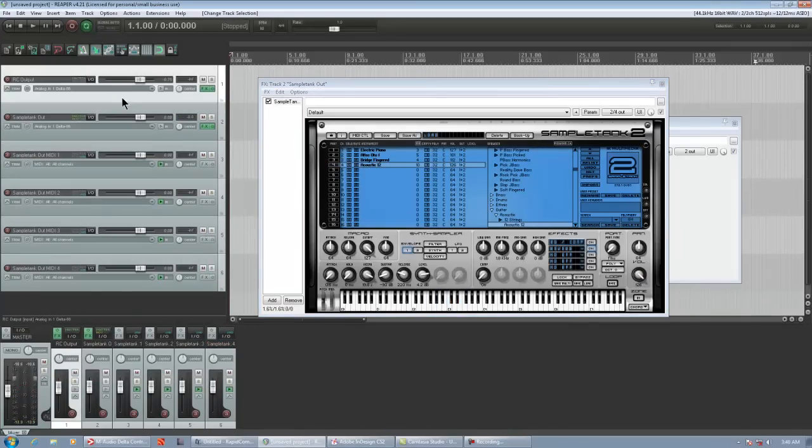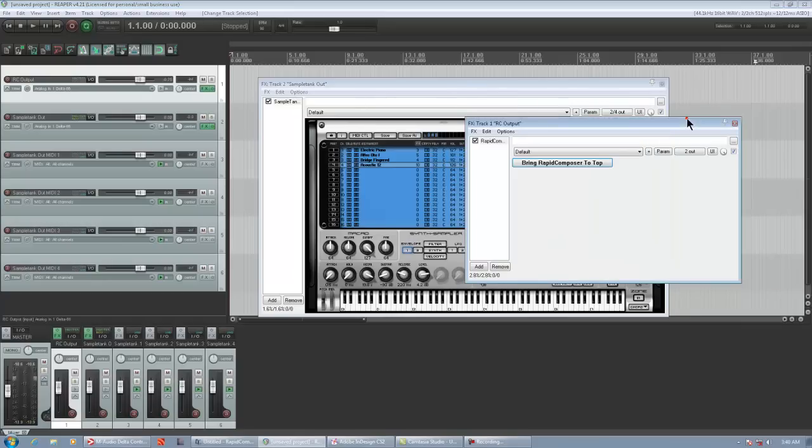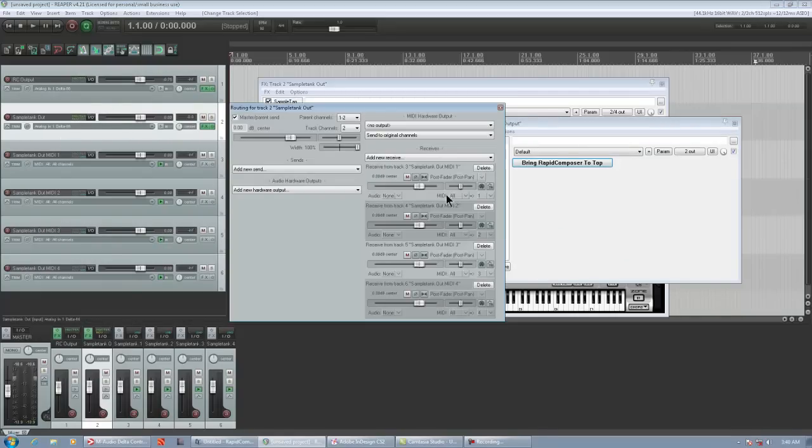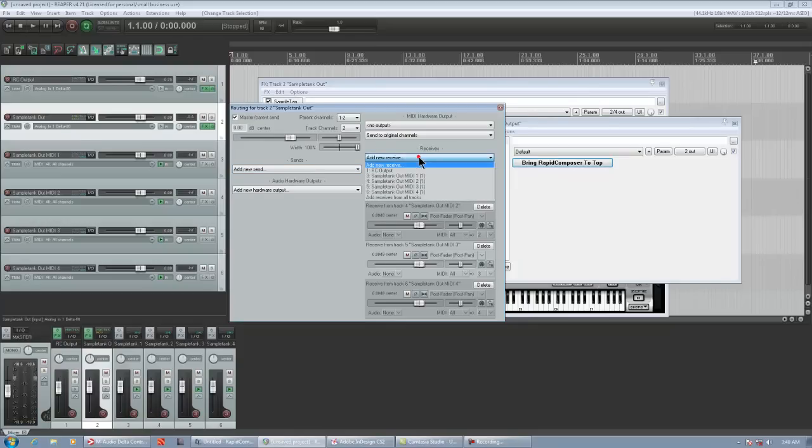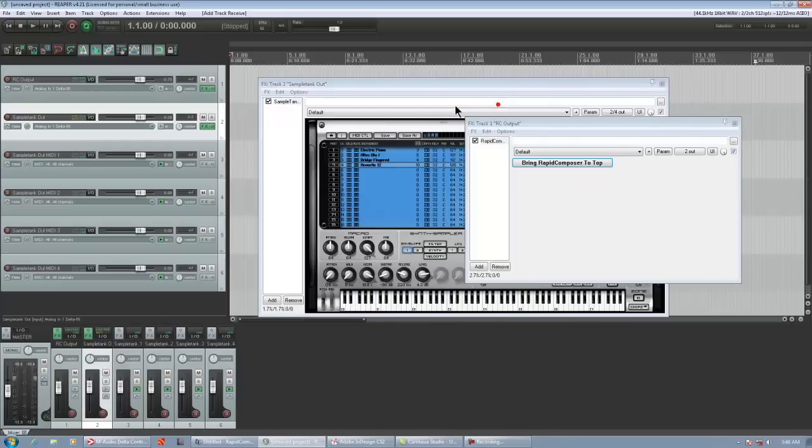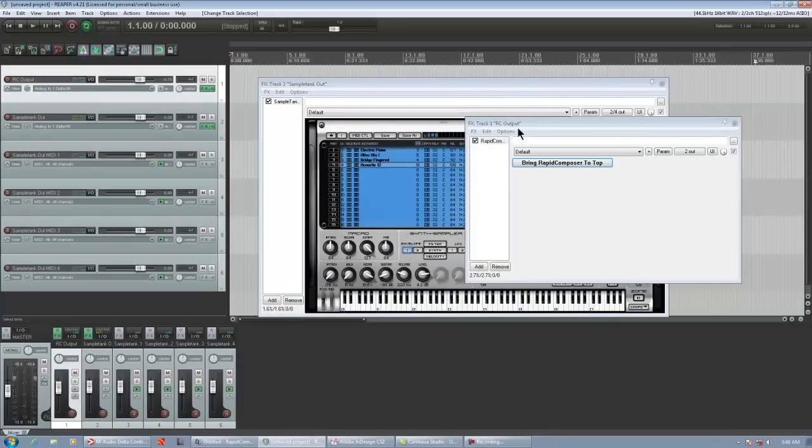So, now what we have to do is we have to route rapid composer to SampleTank. Because we want to send the MIDI from rapid composer to SampleTank, which has already been routed. All we have to do is click the I/O of the SampleTank out track. And we're going to receive from RC output. And that should work.